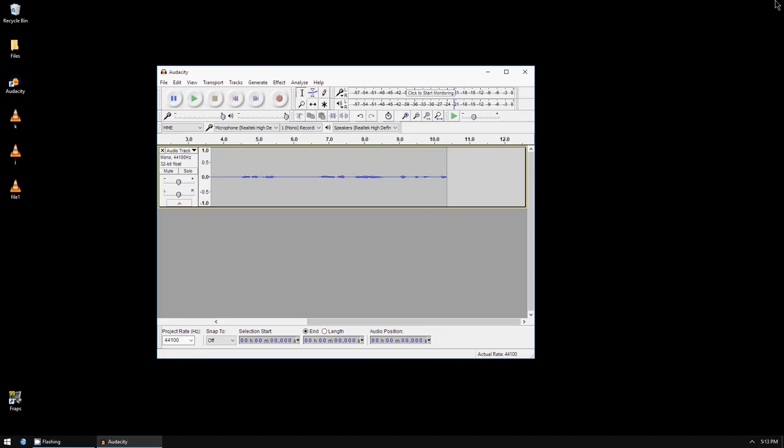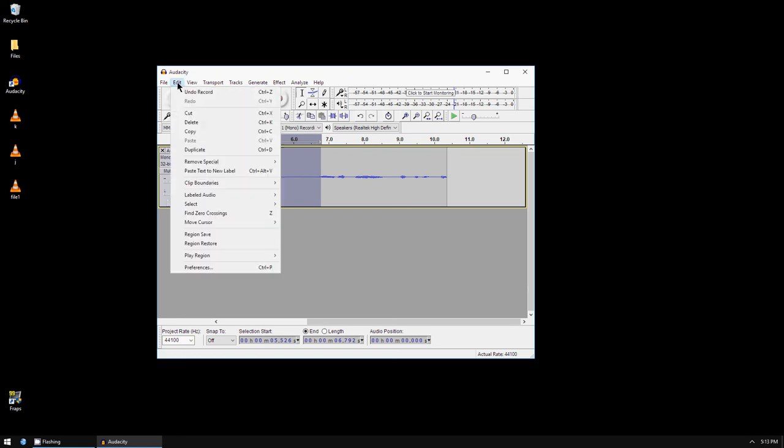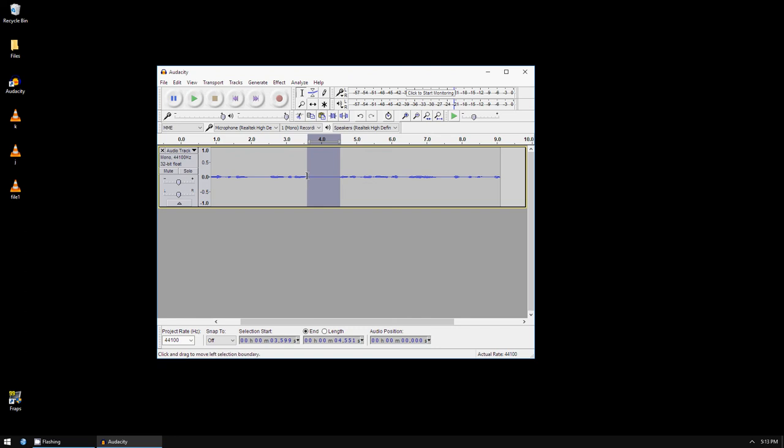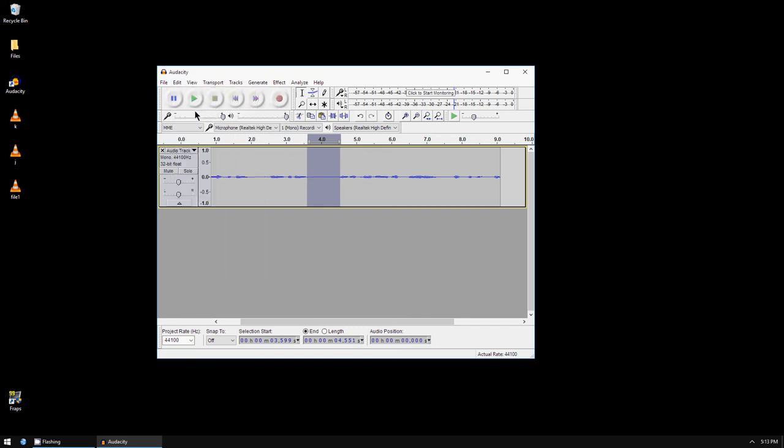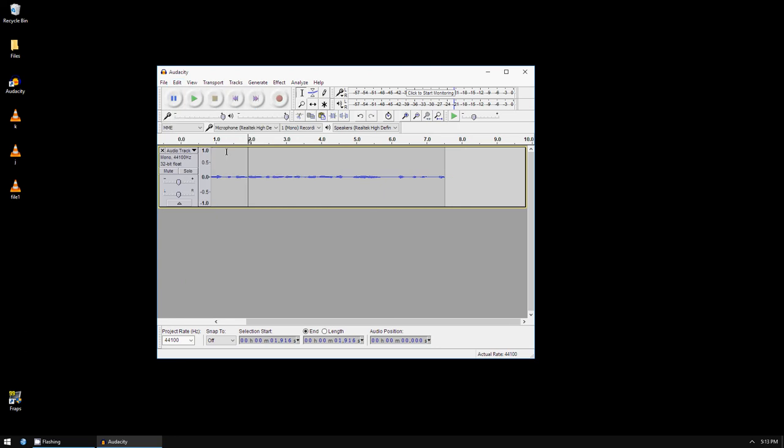You can also highlight the part you don't like from the audio and go to Edit and Cut to make it shorter. You use your mouse to trim it. So you can play it back.